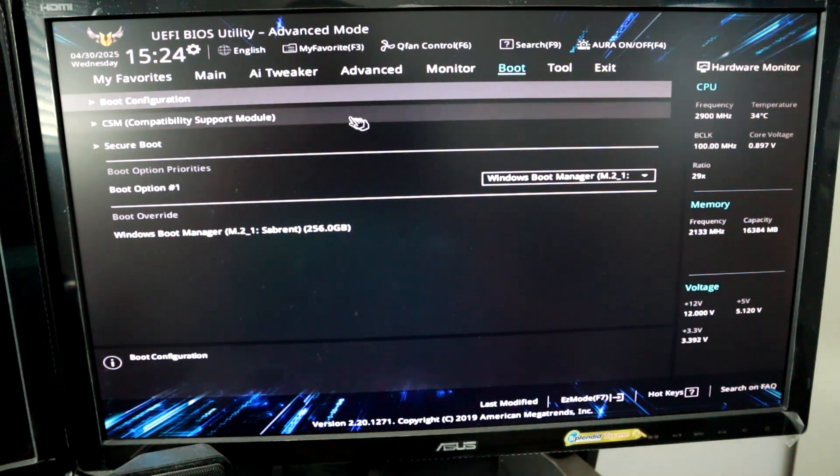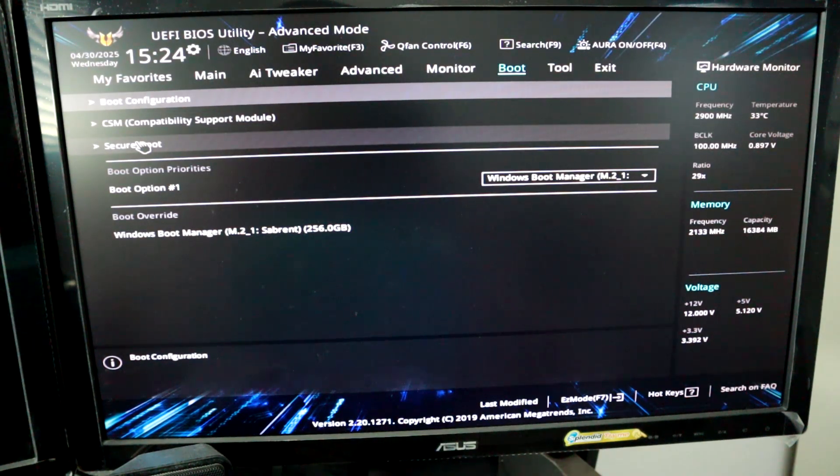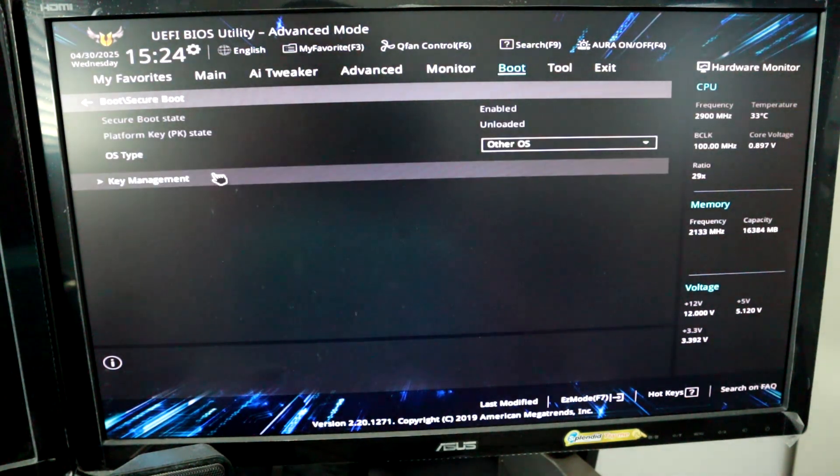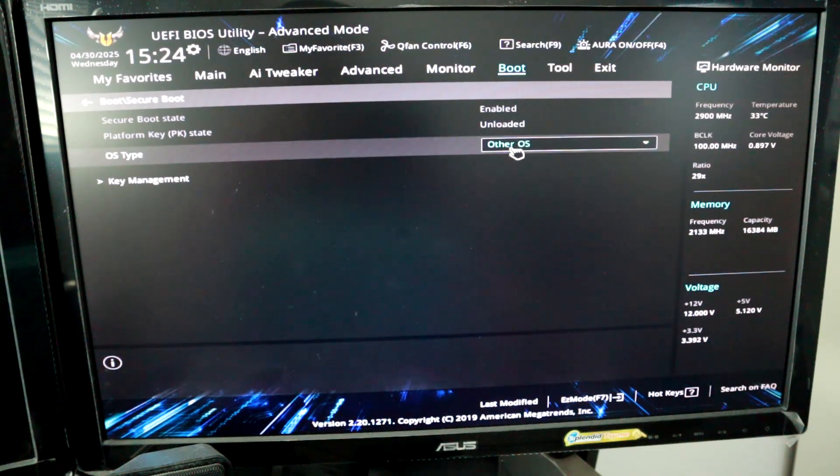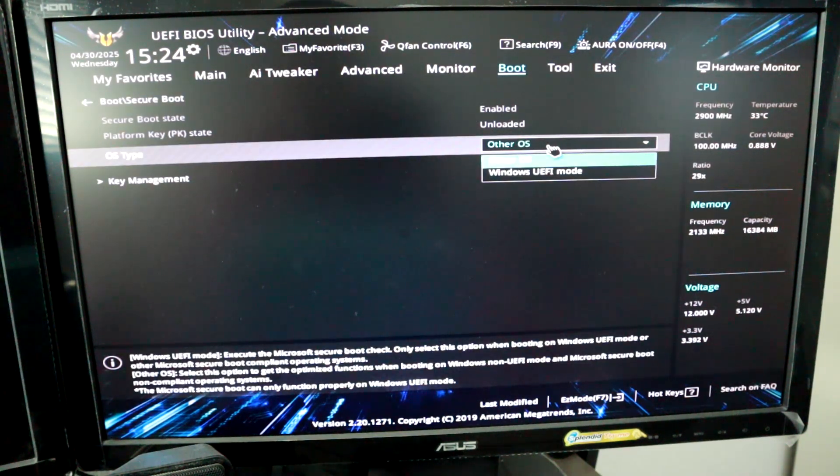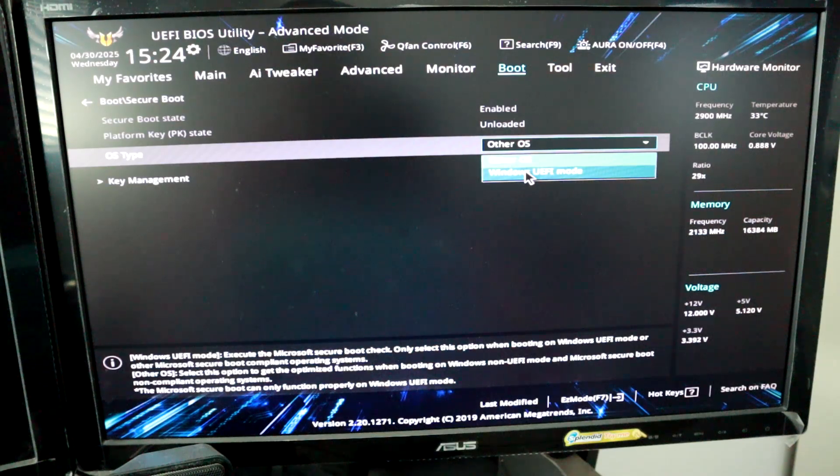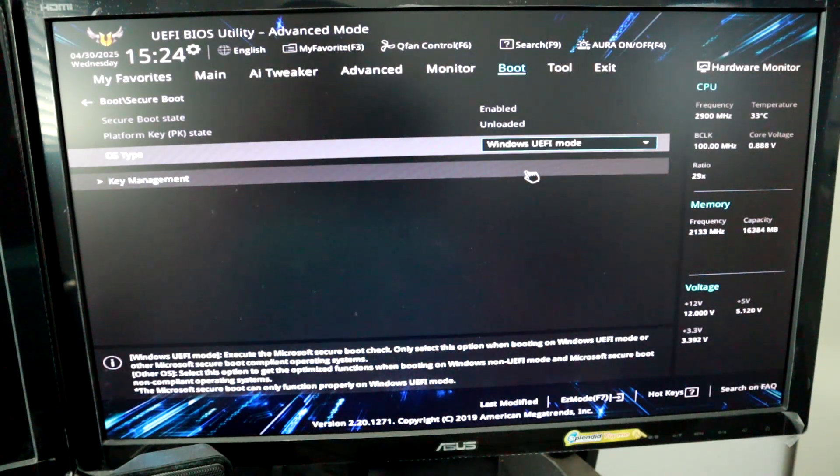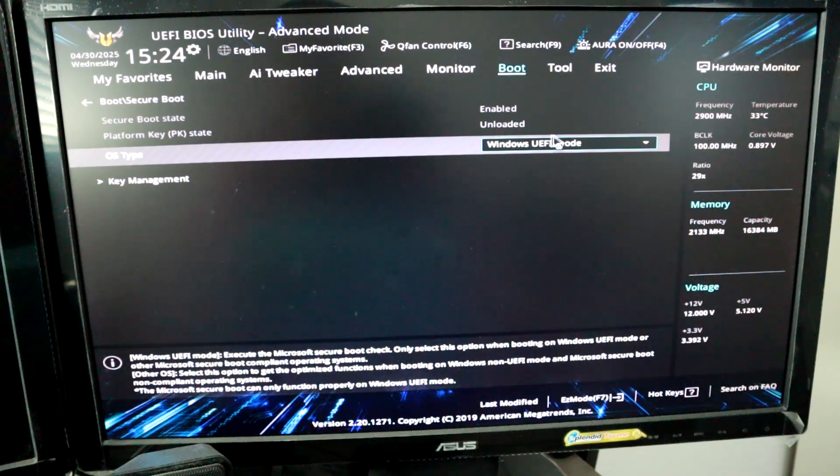And if we go down to this option, secure boot, let's hit that and OS type right now says other OS. So what we want to do is change that to Windows UEFI and that's all you need to do. So now secure boot state is enabled.